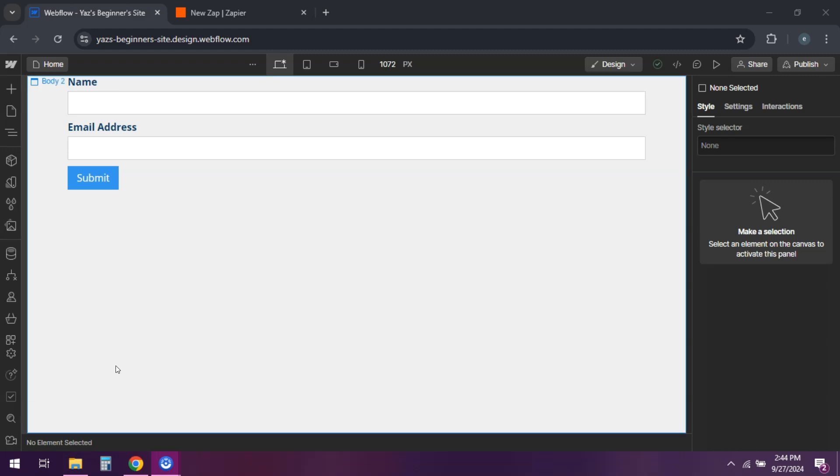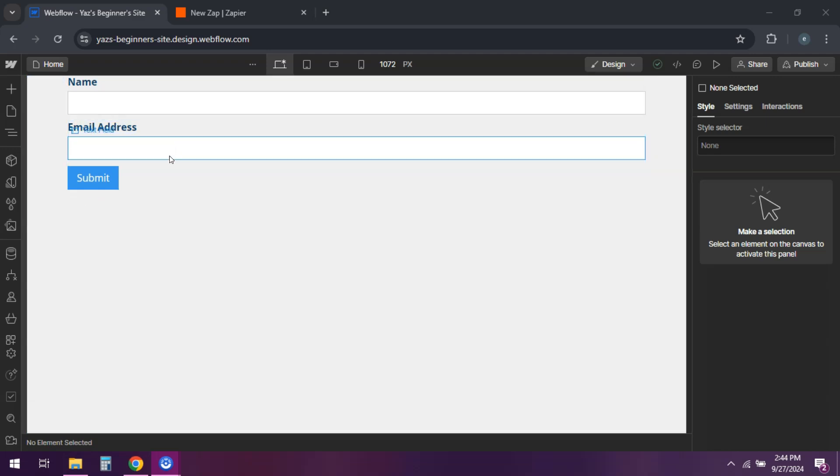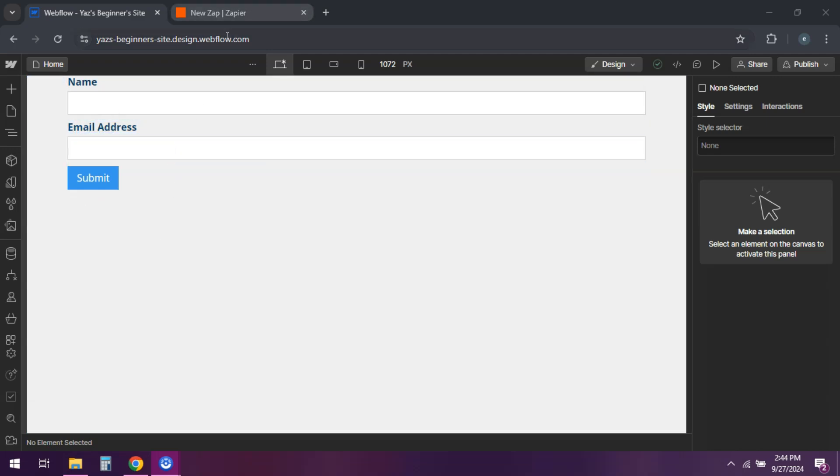The first thing you want to do is set up a Webflow form. In Webflow, create a form to capture data like signups.